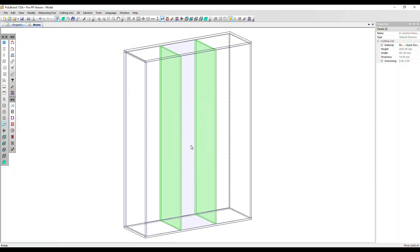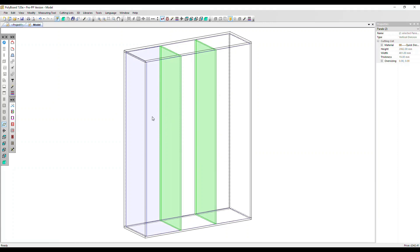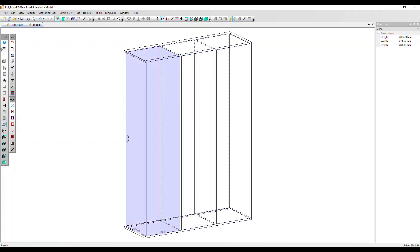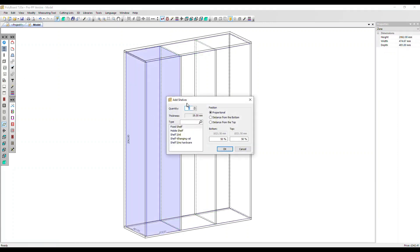We can select each of these as an individual zone now. So let's select the one on the left and add four shelves.